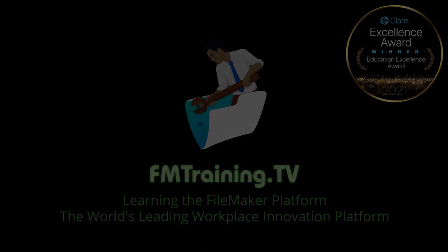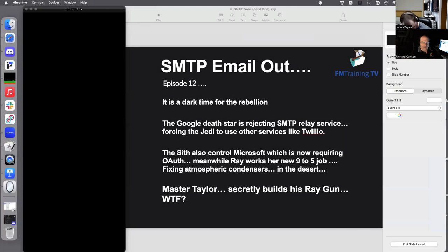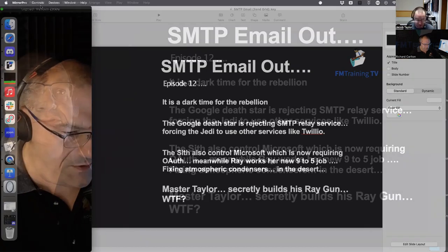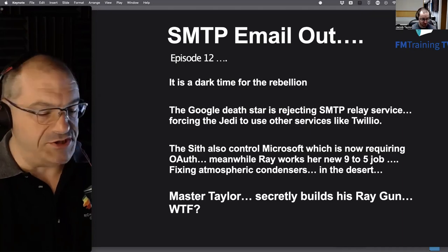Hello everyone, Rich Carlton here. Welcome to another awesome day of FileMaker training. I'm here with Mr. Jacob Taylor who's going to be assisting us today. Today is mostly for beginners and intermediate developers.